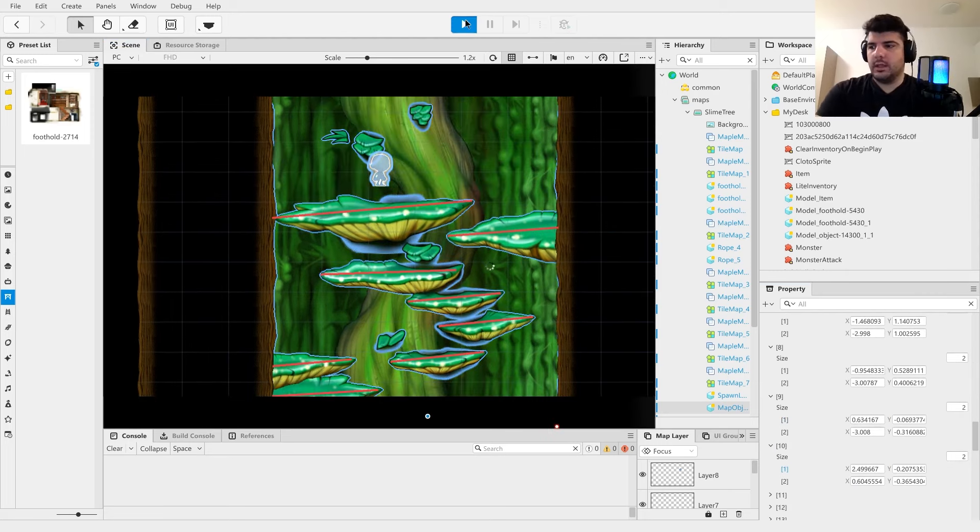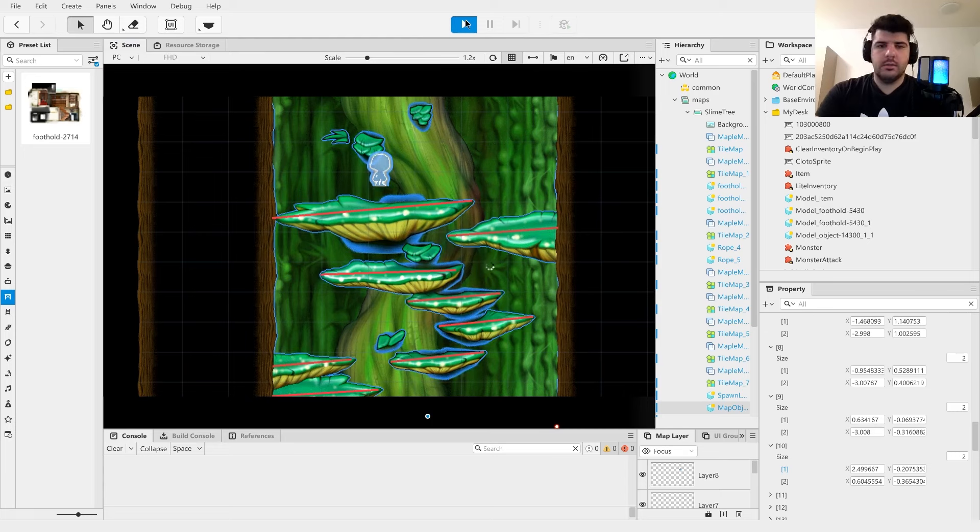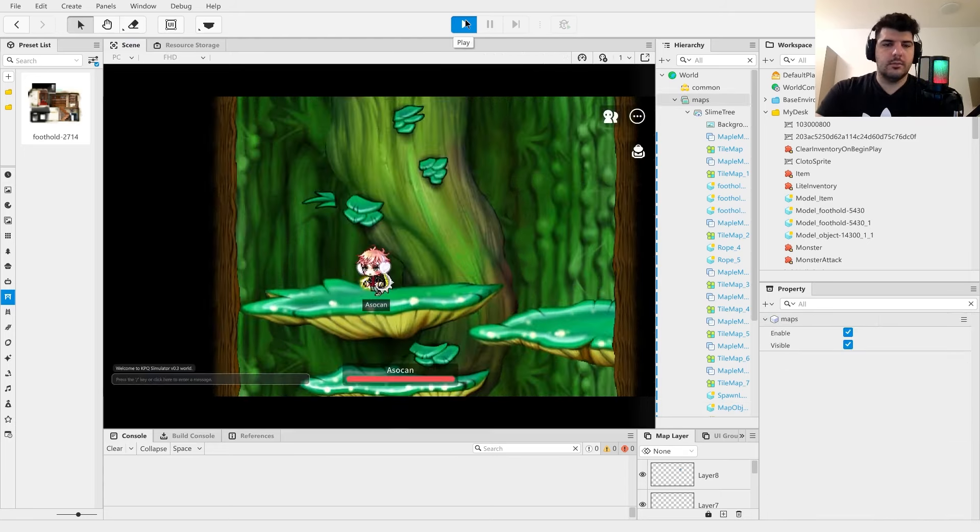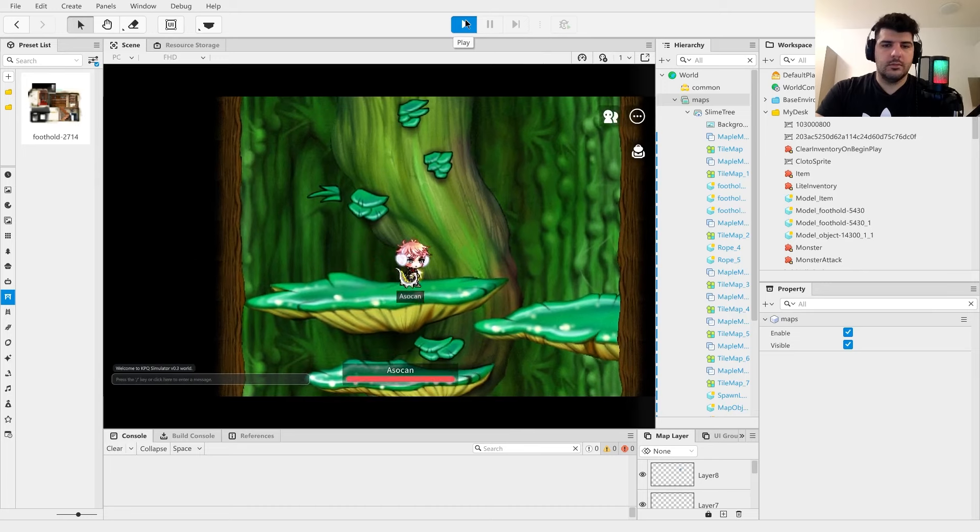Now let's go ahead and click play, see what we made. Nice.